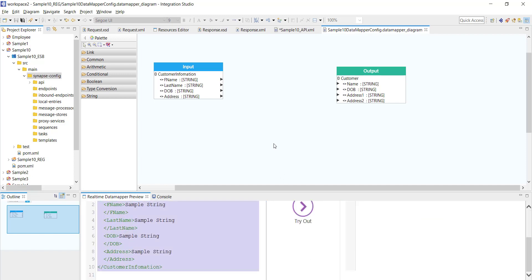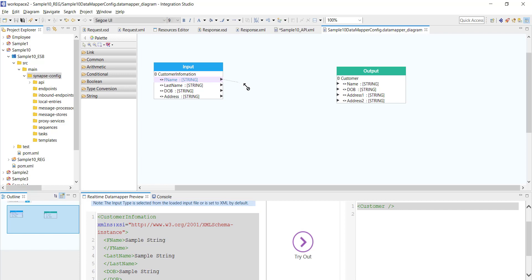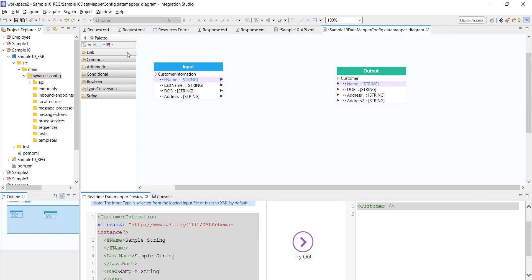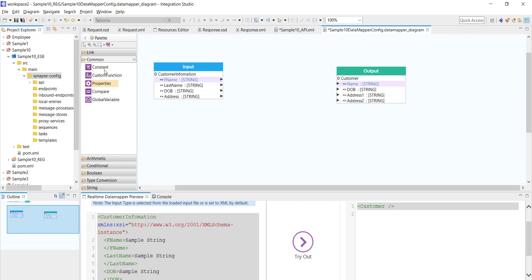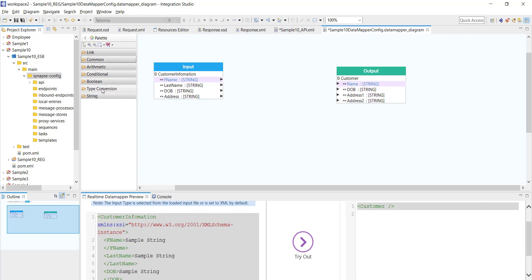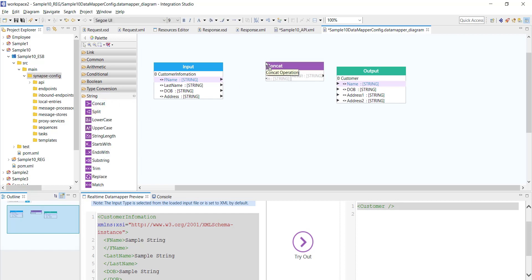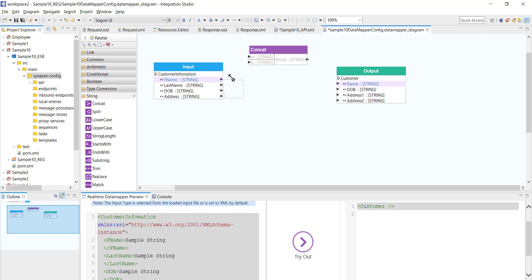Now the transformation or mapping is as simple as just dragging the input fields to the output fields. On the palette, you have a different set of functions available — common arithmetic, conditional operators, boolean type conversions, and string. I'm going to perform a concat operation: I'll concatenate the first name and last name and map it to the name field. I'm selecting the first name and last name and dragging to the name field in the output. If you right-click on the concat, there is an option called 'configure concat operation'.